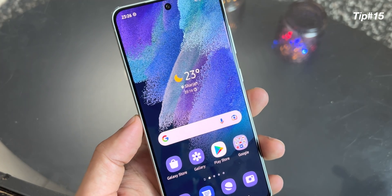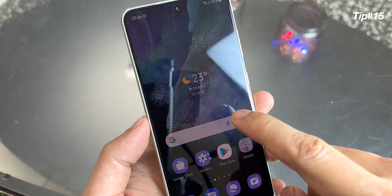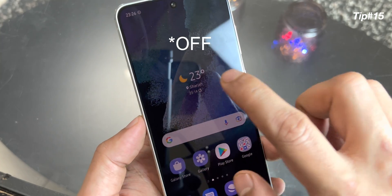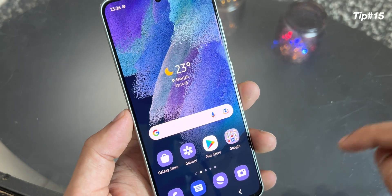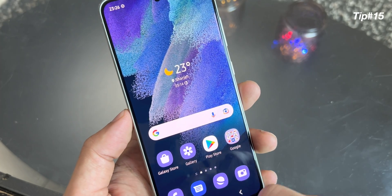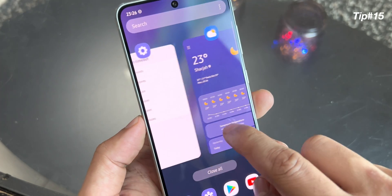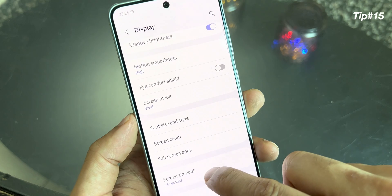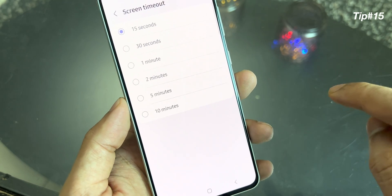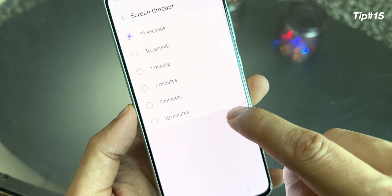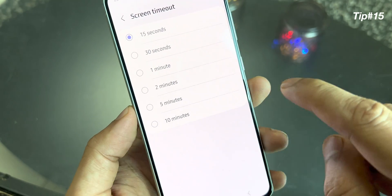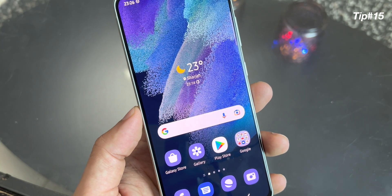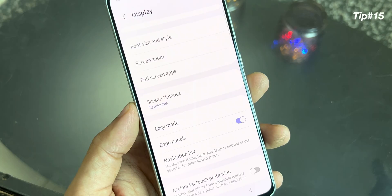Also, when you're using the device and it's idle for 15 seconds, it will automatically turn off. If you are a power user and don't want that, you can go to display setting. Under display, you have the screen timeout setting — choose the option 10 minutes. So your device will be idle for 10 minutes and it will not switch off.